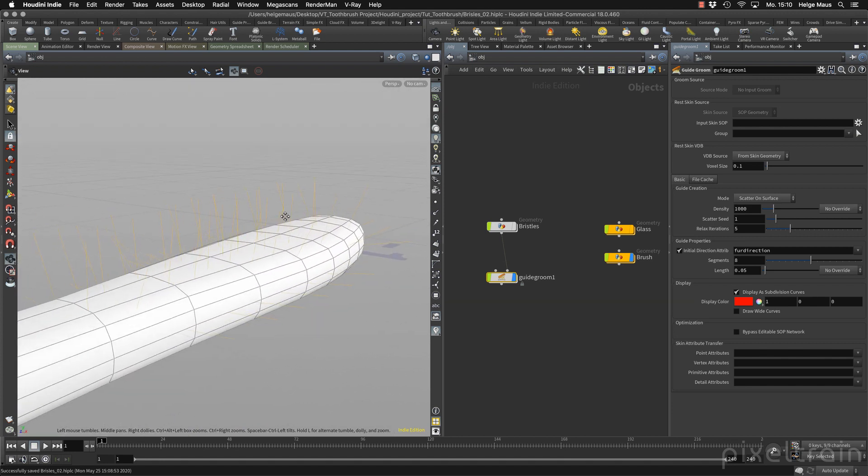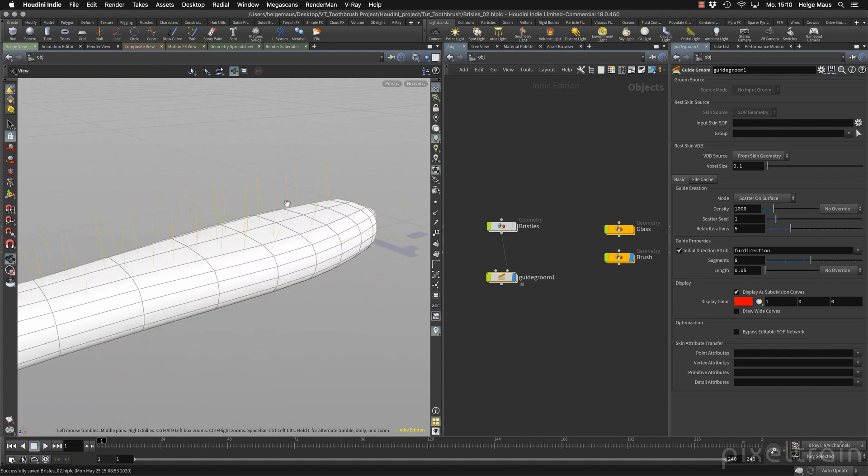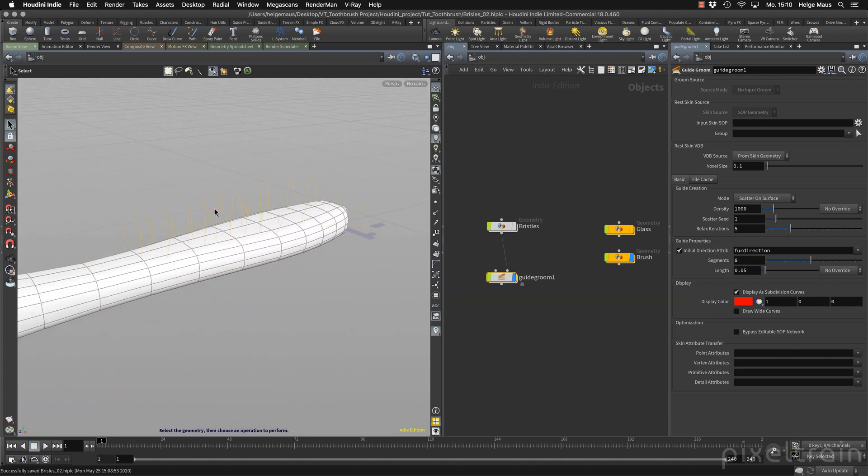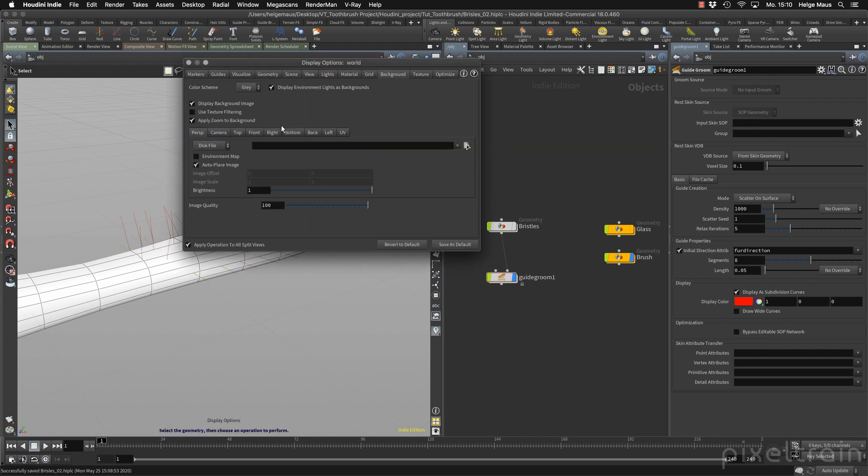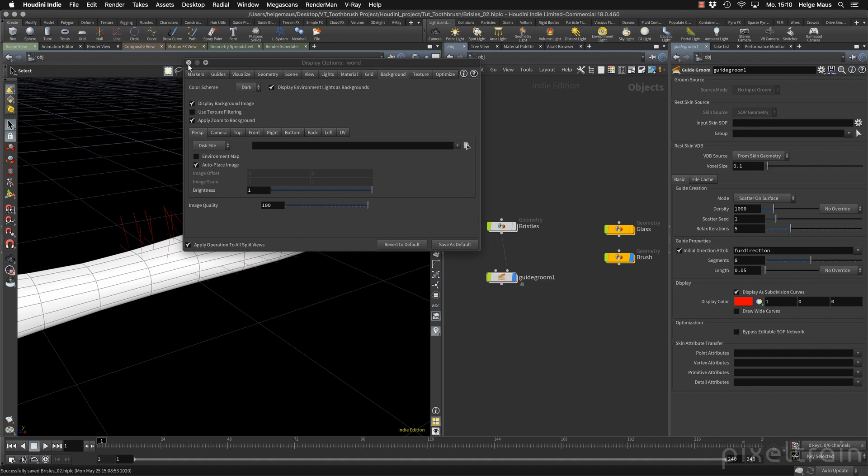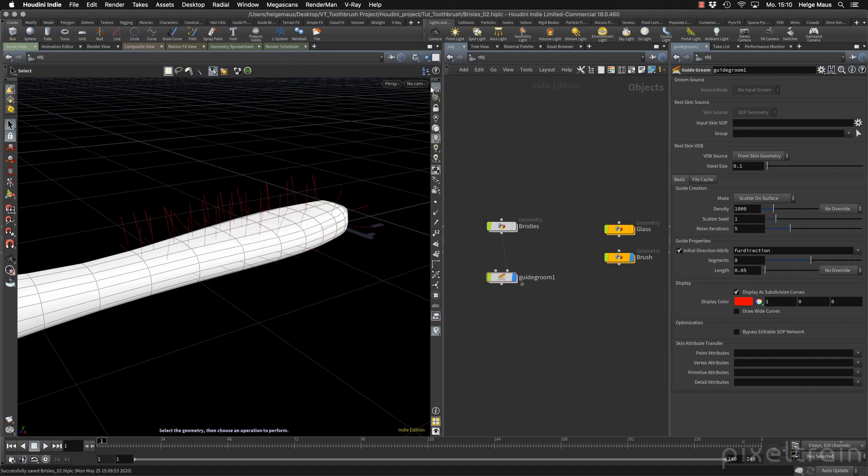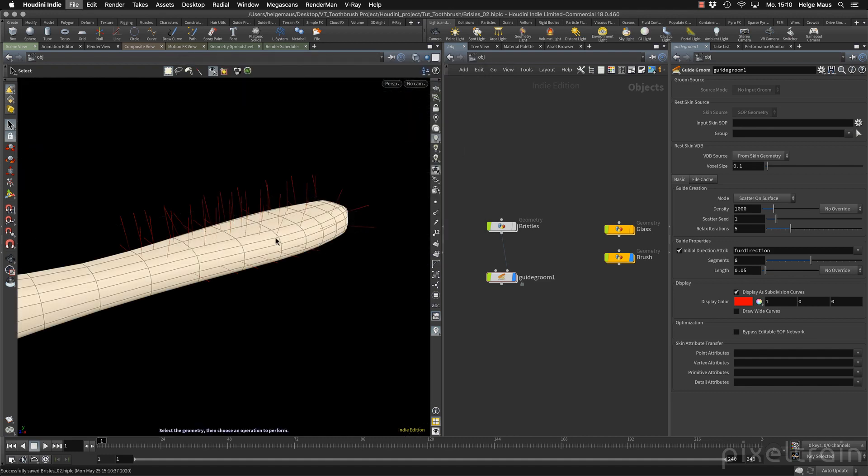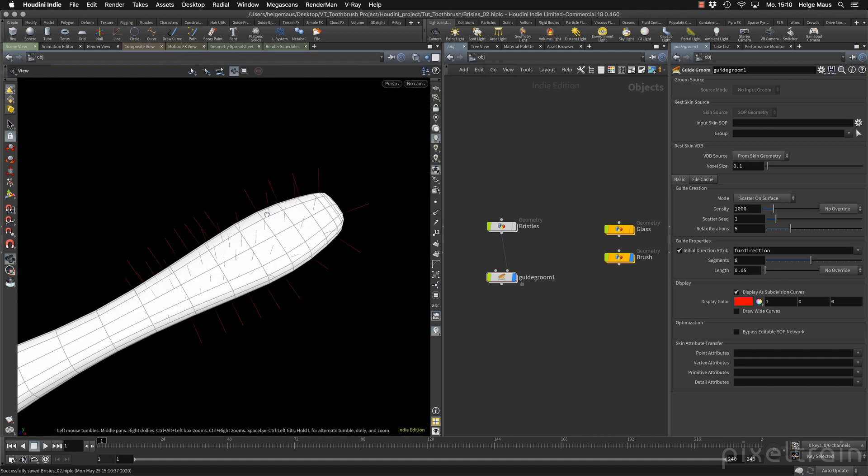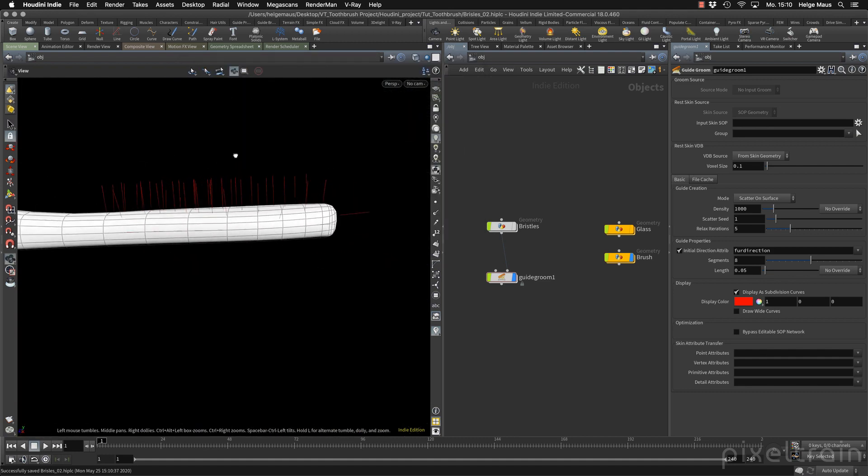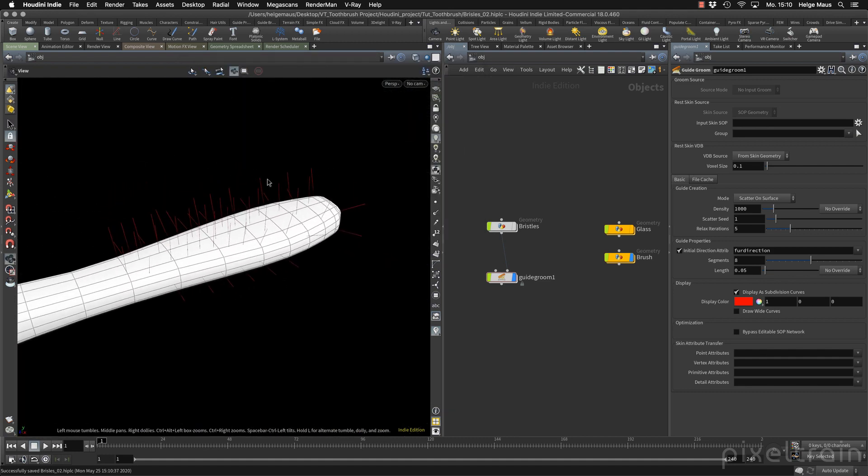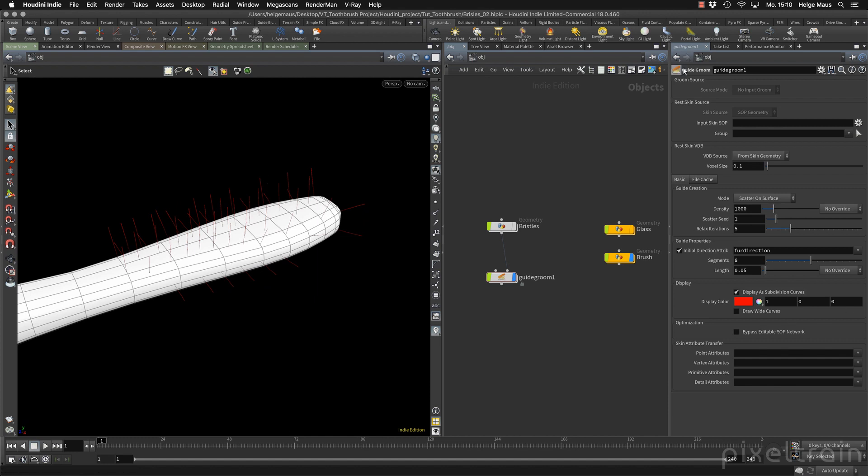These are not hairs. These are the guides and to see them better, I think I switch here my display scheme here to dark. Yeah, now you see it better. I can get rid here of my grid in the background.